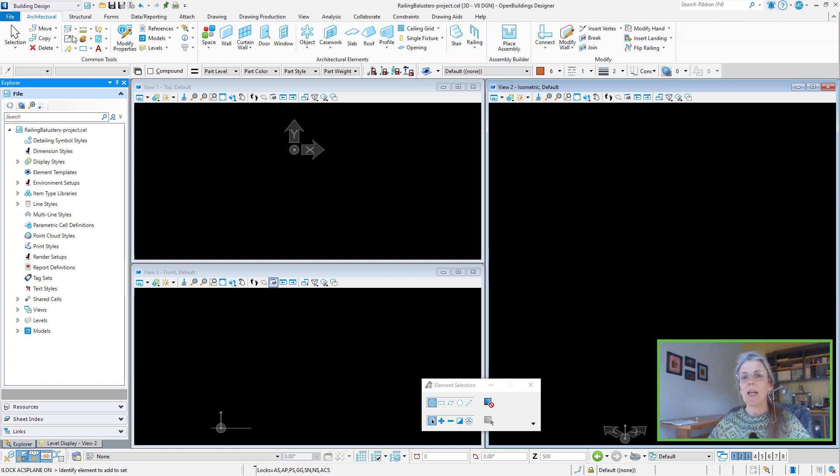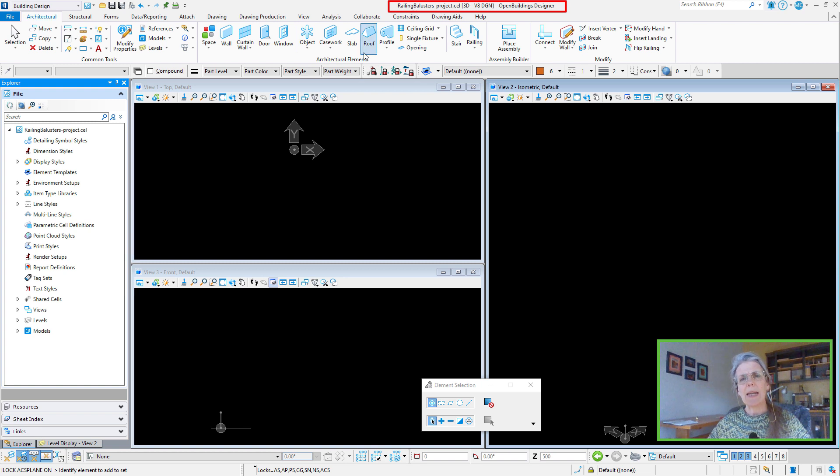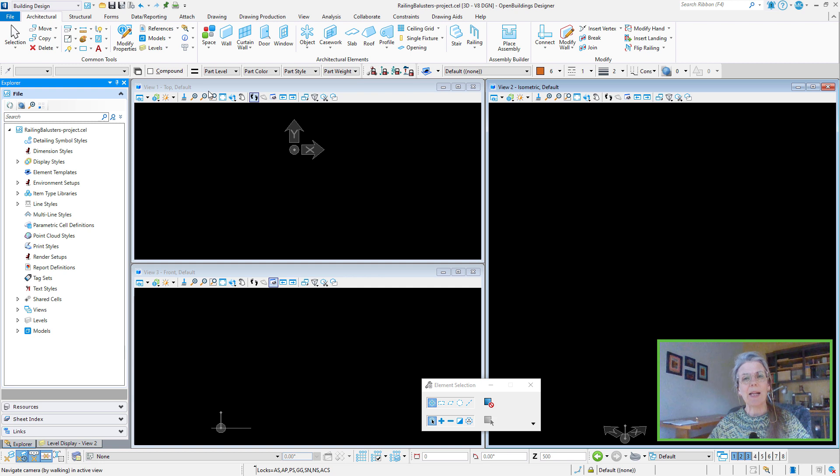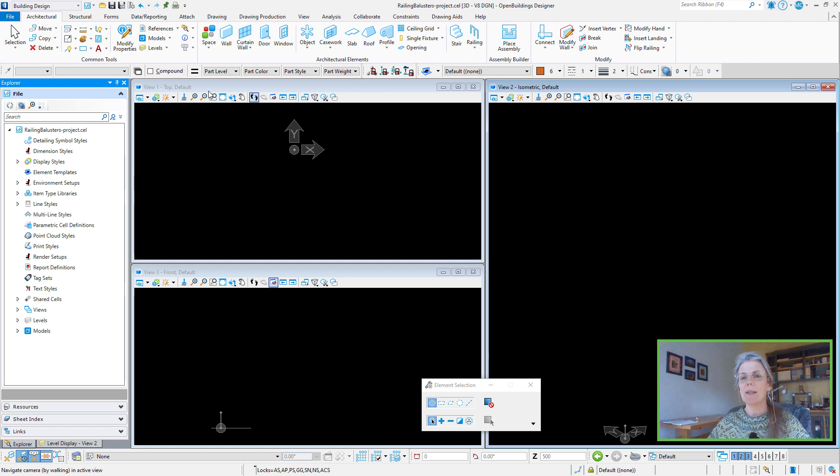Now I've created a railing balusters project cell library. I should mention that the naming of the cell library is important. This one needs to start with railing balusters, no spaces. The default configuration is set to find the cells for balusters in any library that starts with the phrase railing balusters, within the selected workspace or work set.